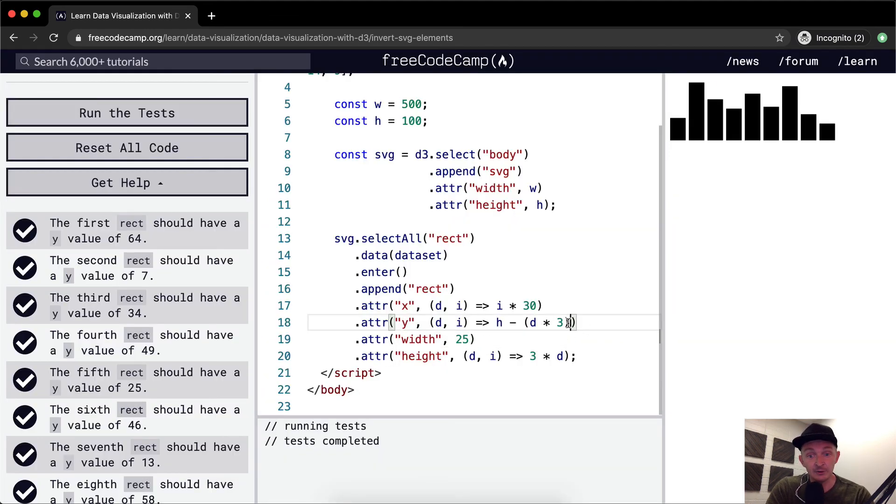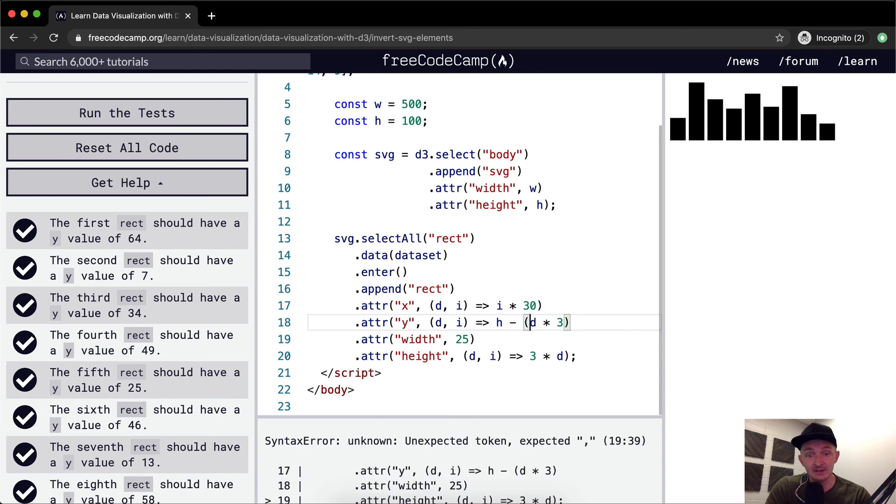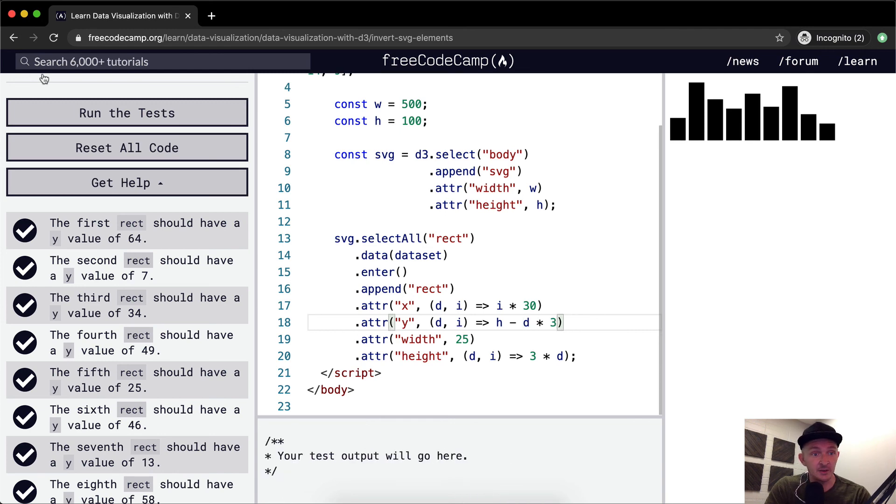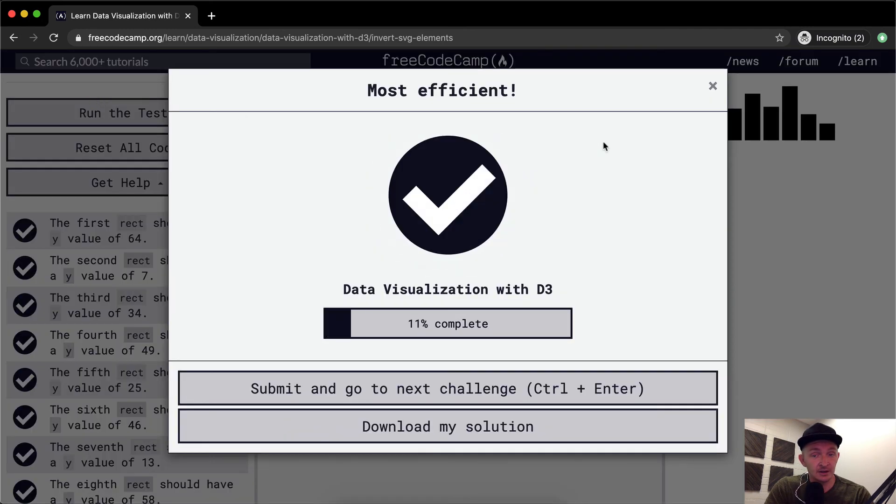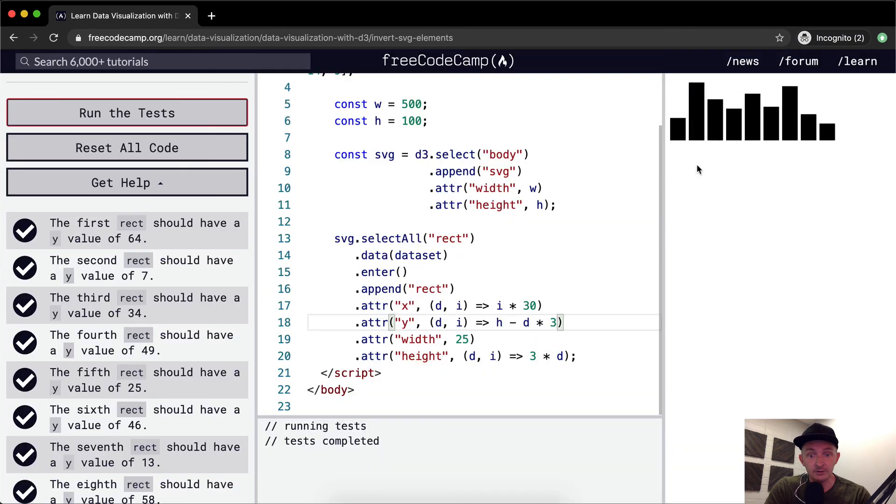And so, you know, we actually don't need this because JavaScript does this automatically. So this would be kind of the simplest, easiest way to write this.